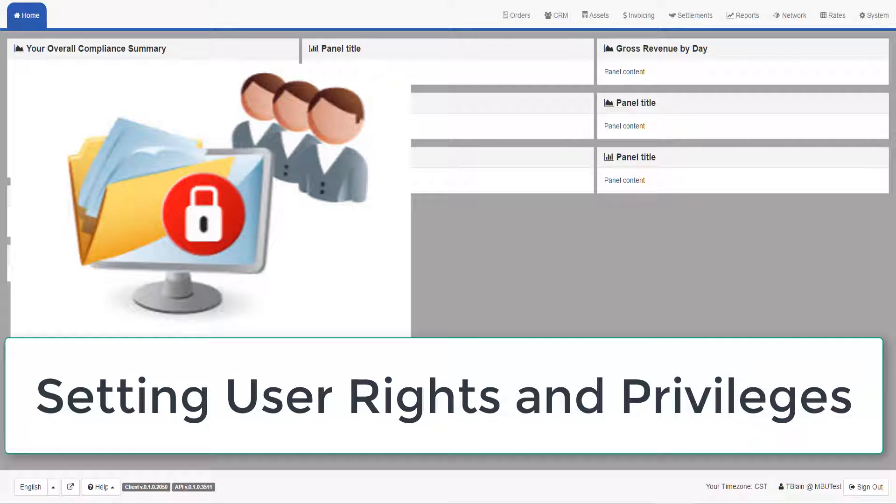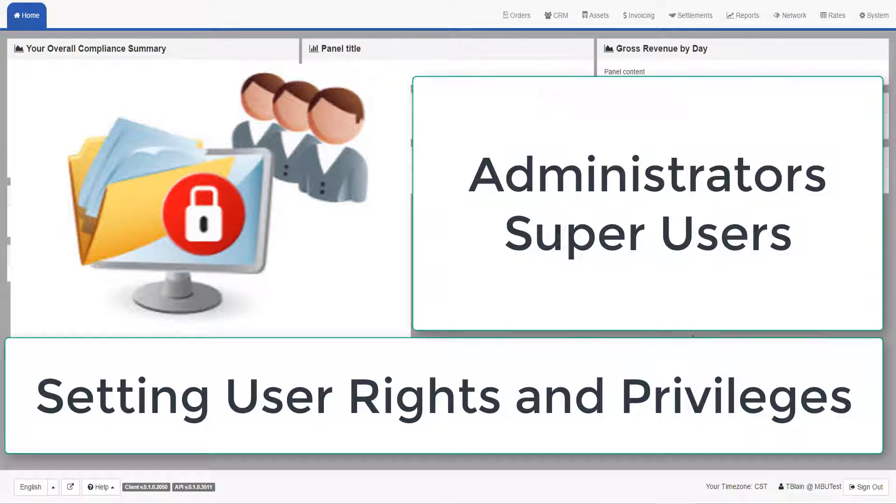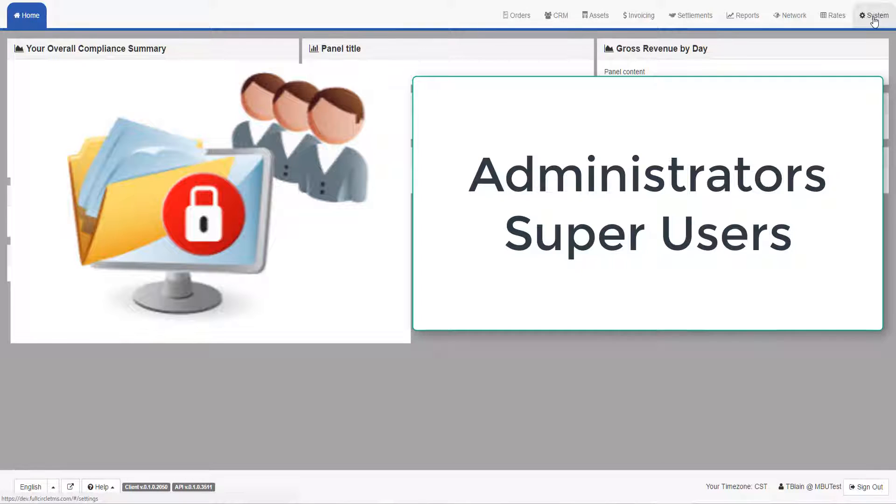This video explains how to set user rights and privileges. Only administrators or super users can change a user's rights and privileges.